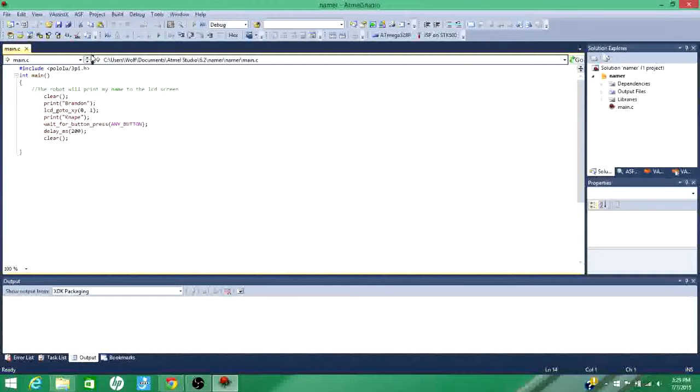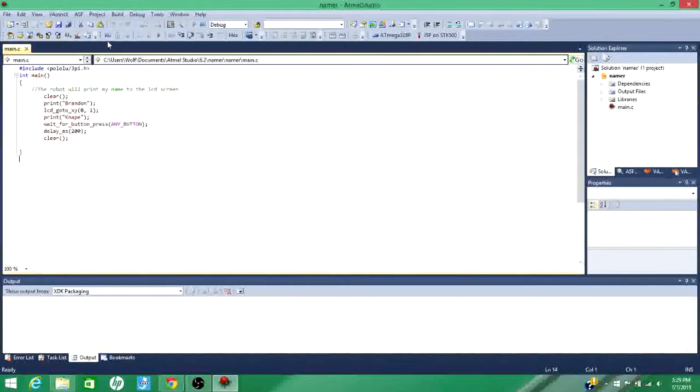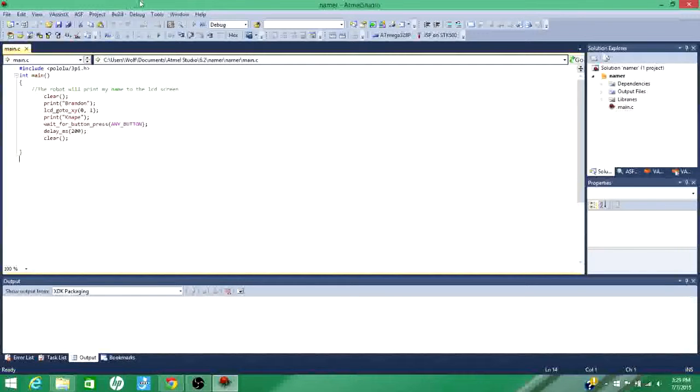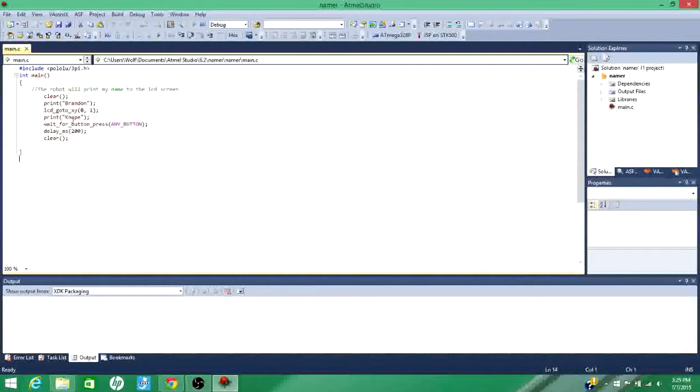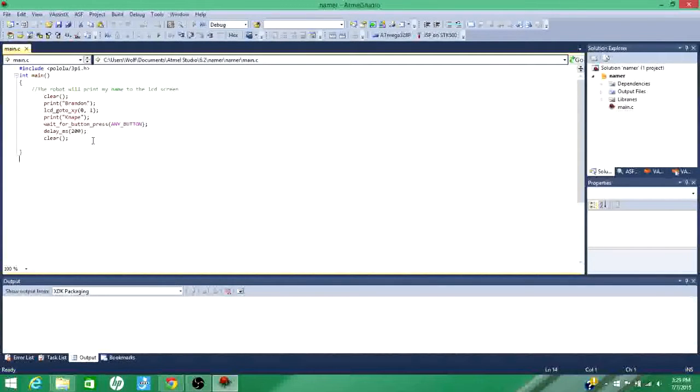And so this is my name code that I've written. Basically, it's going to clear the LCD screen and then it's going to print Brandon to the LCD screen. Go to the second row of the LCD screen and print my last name. And then it'll wait for me to press any button and then it'll delay 200 milliseconds. Now clear the screen, end of code.